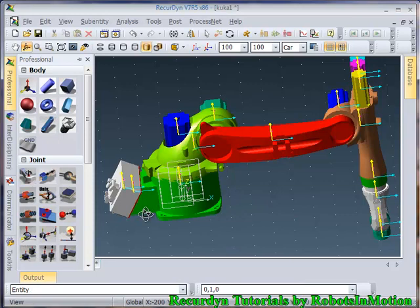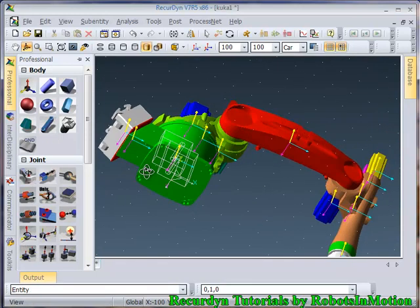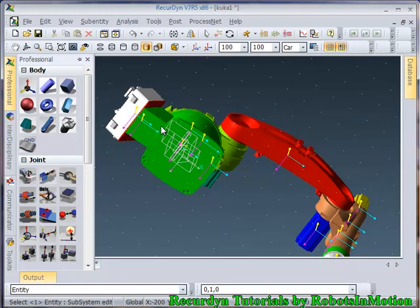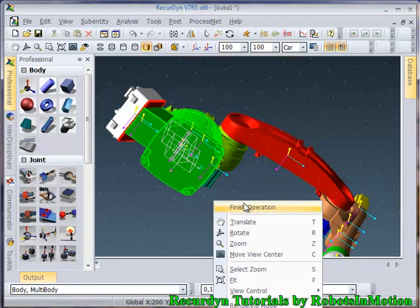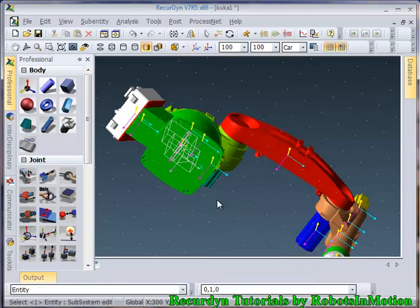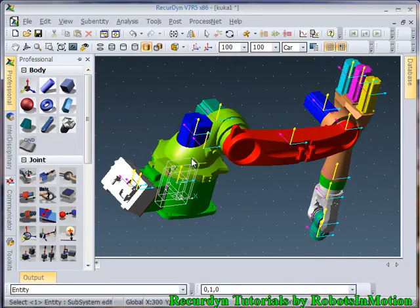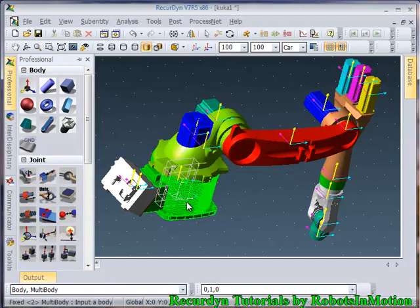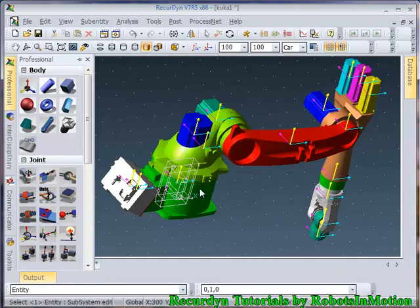Now you can see one more part here. This maroon colored object and this green object also need to be fixed. So select these two objects, click finish operation. And this blue motor is to be fixed with this base link.